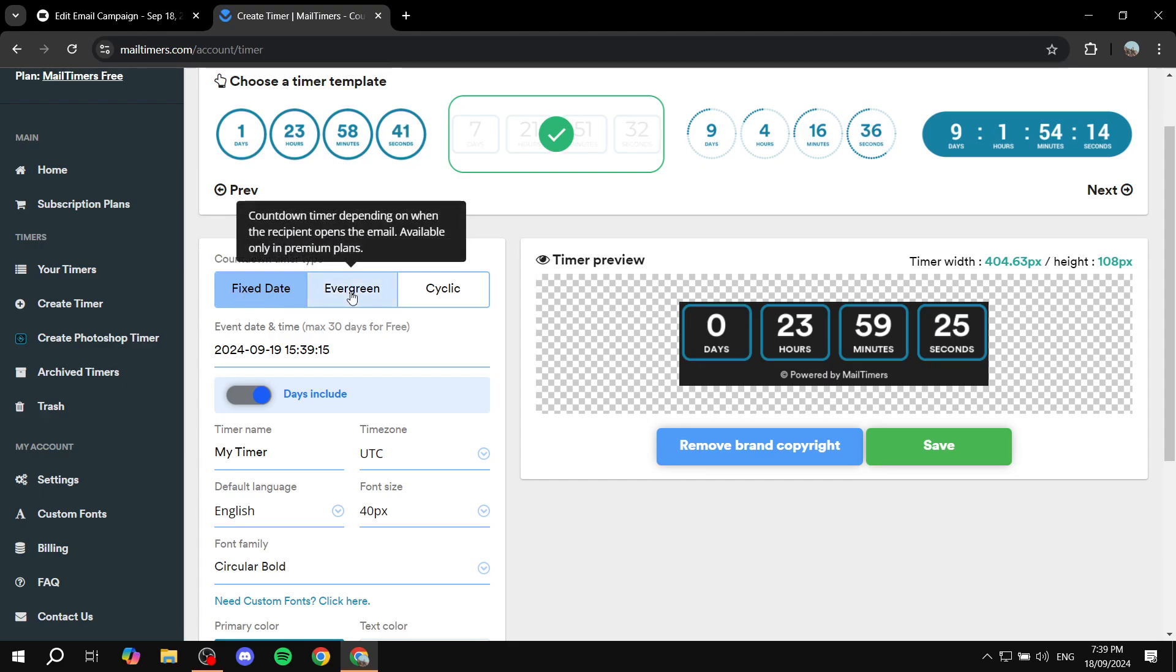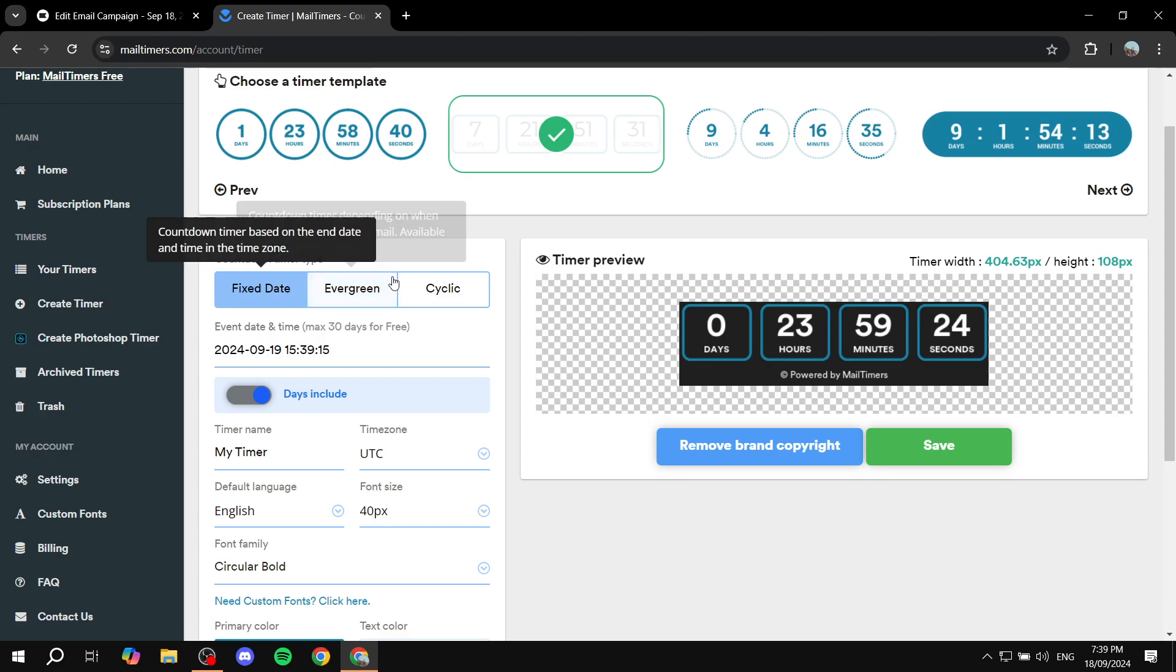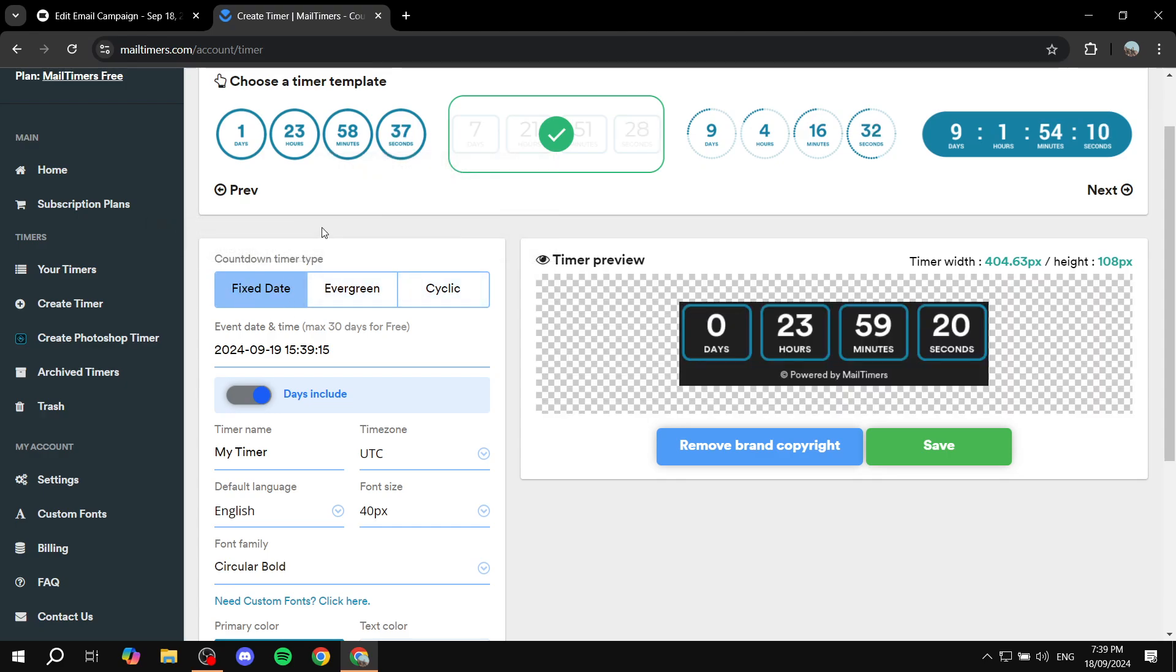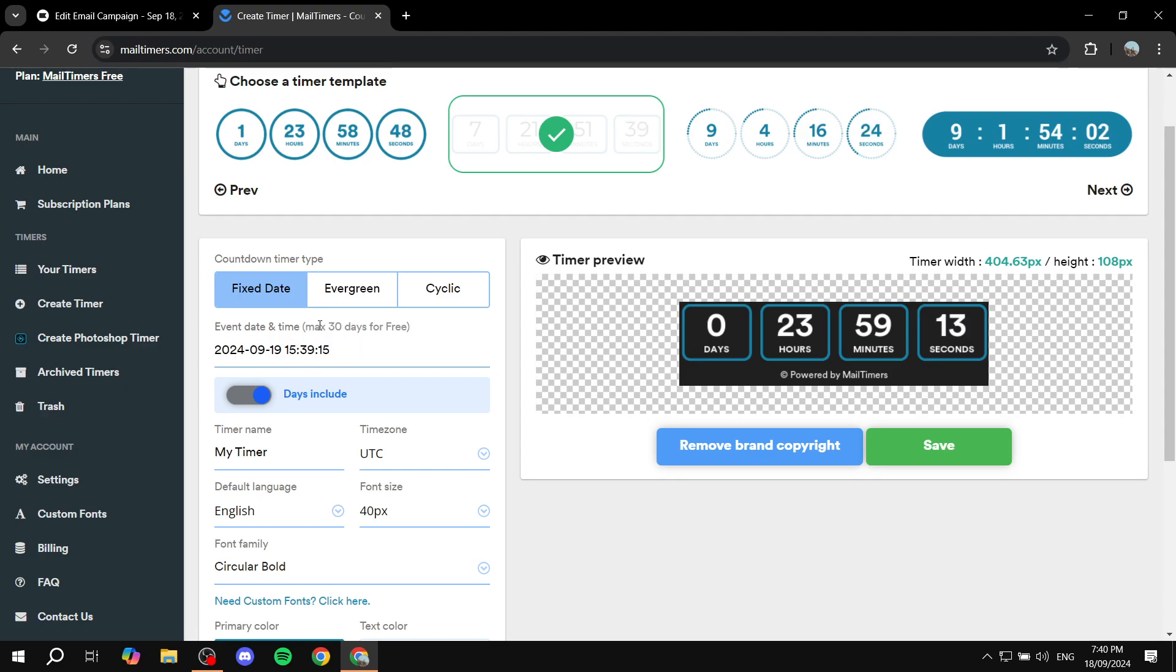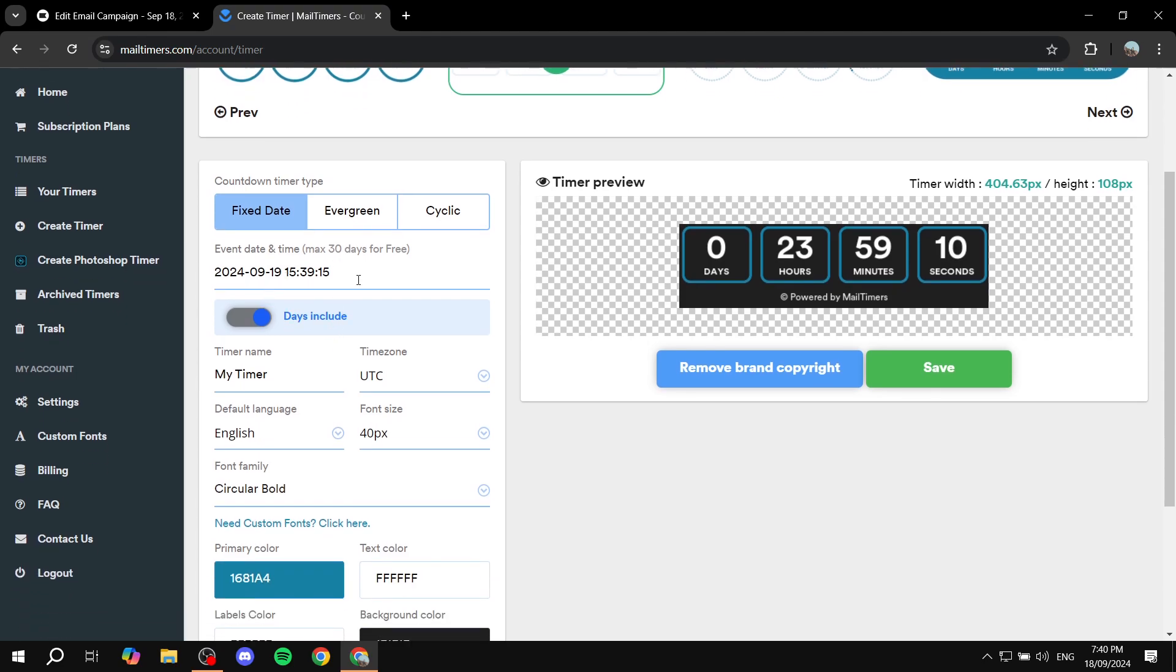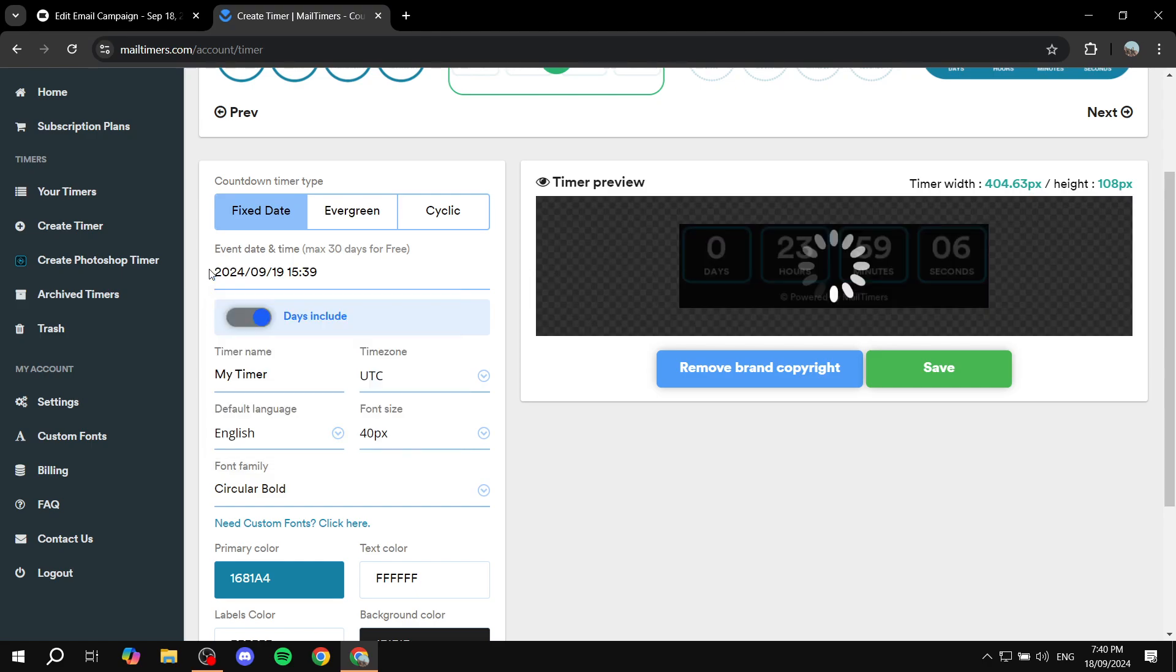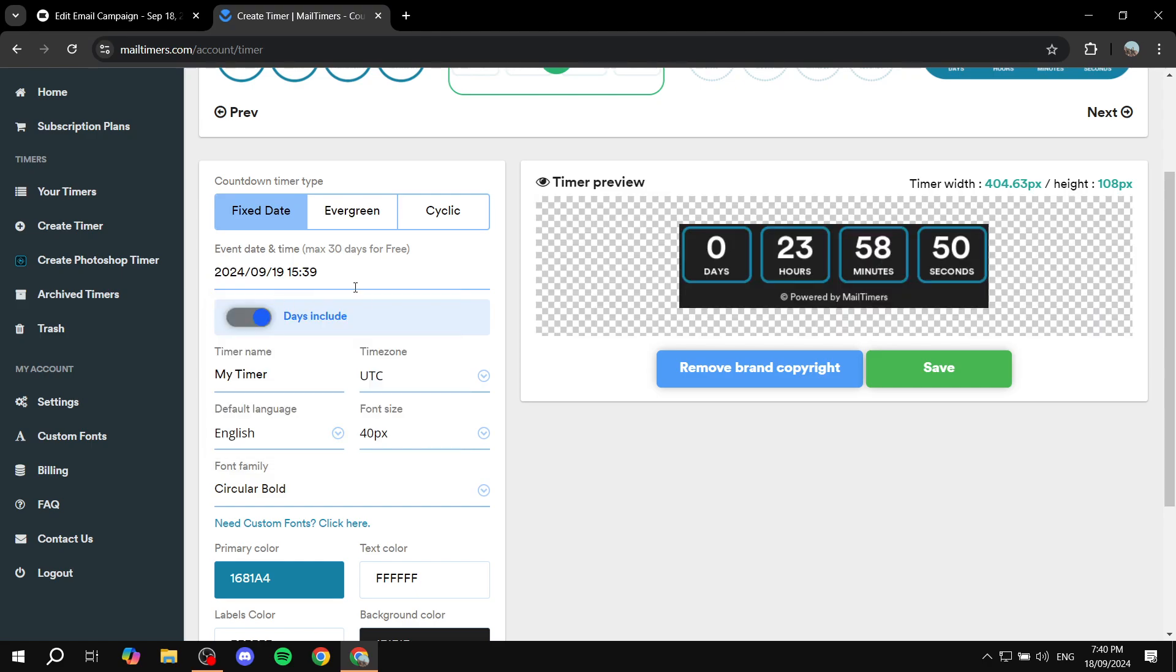So we have the fixed date or evergreen or cyclic. I'm just going to set it up as fixed date and it's just going to be at this specific date. I'm not going to change it because I don't really have a date in mind, but I'm just going to leave it as it is. But you can feel free to change the date to whenever you actually want it to end.